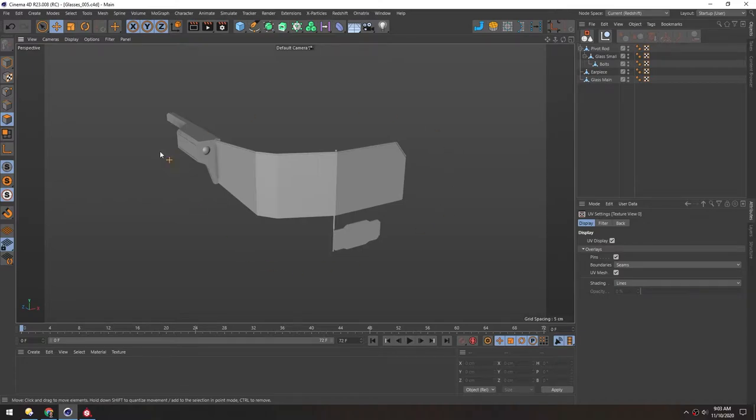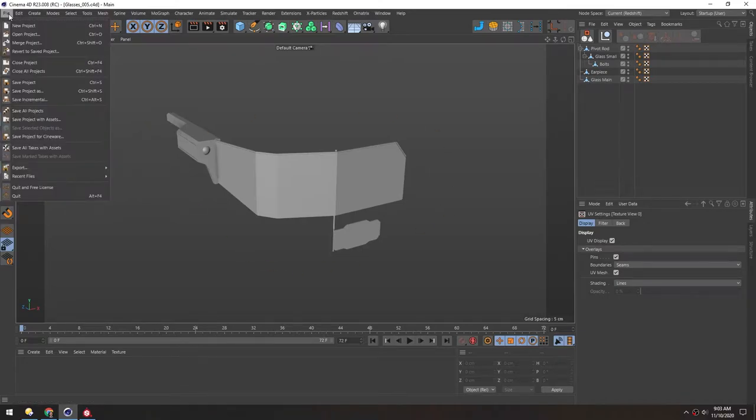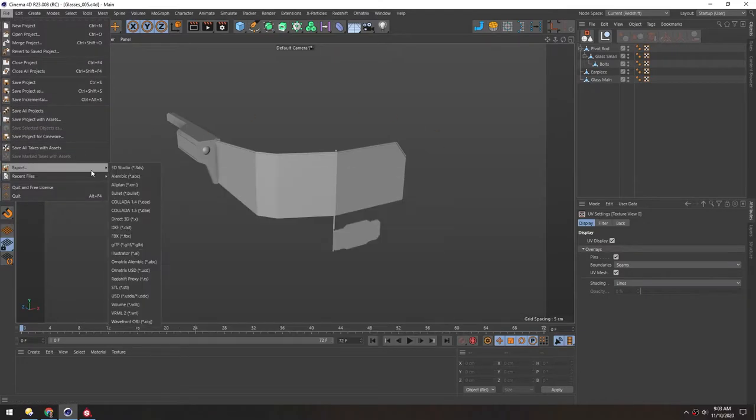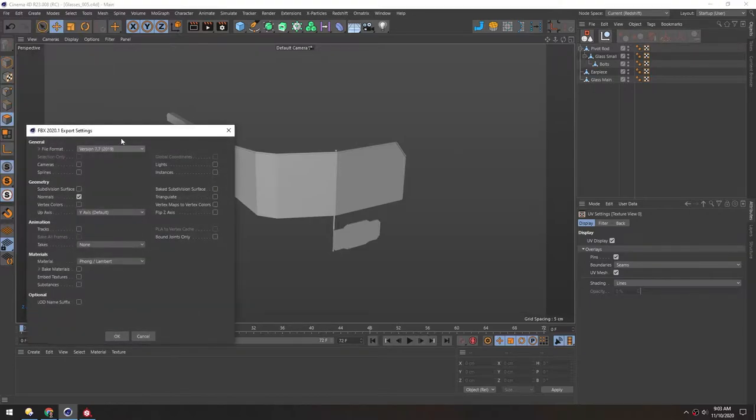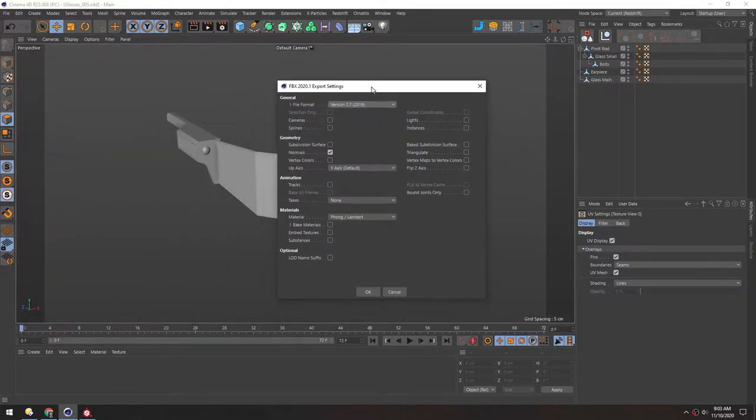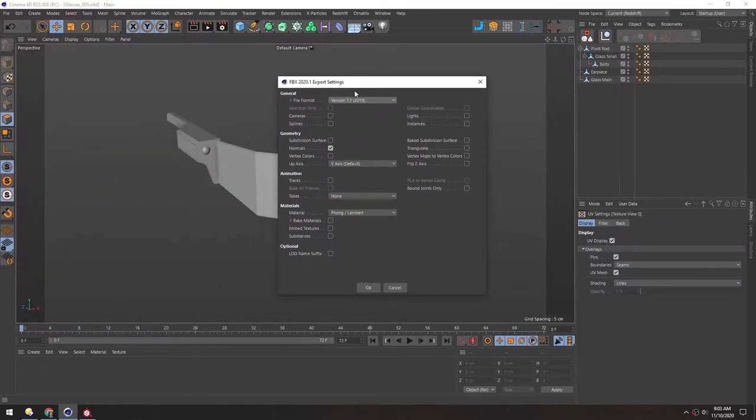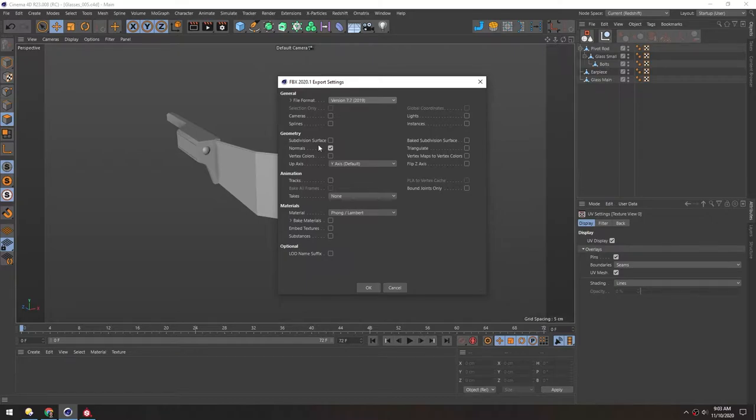Now we're going to start adding textures to this model. So we can go to File, Export, FBX. And we want to include normals, and that's probably all we really need.